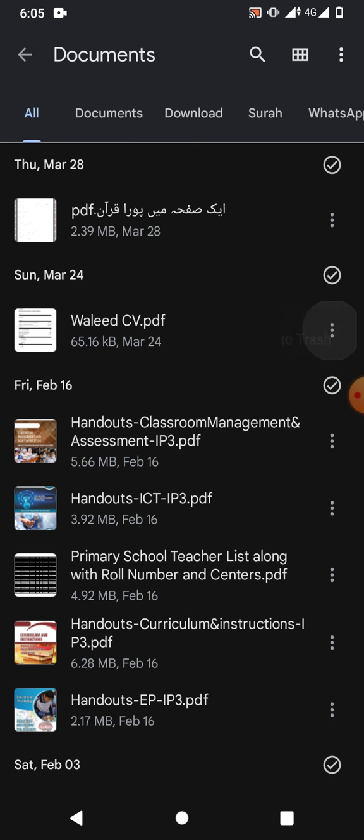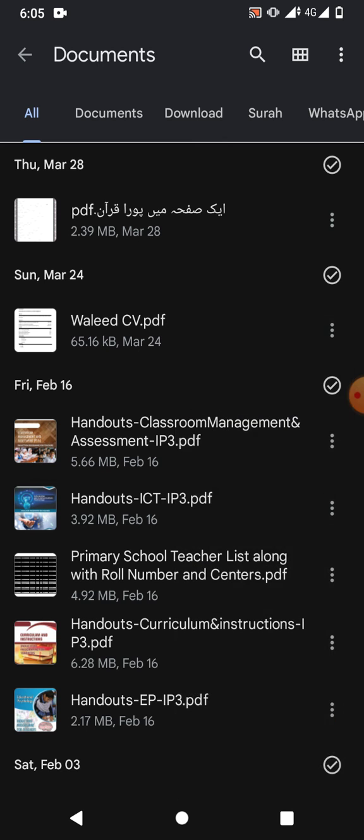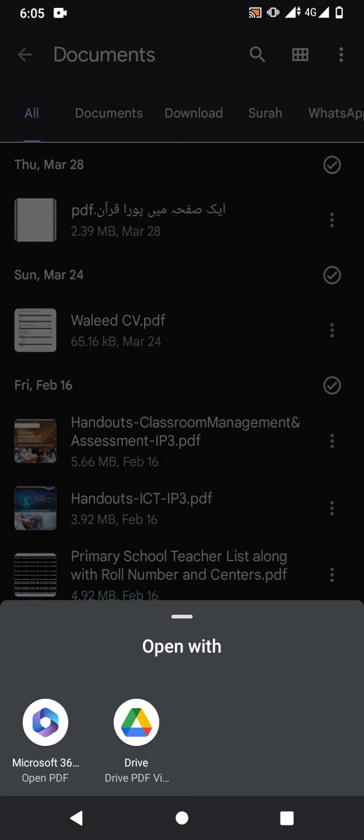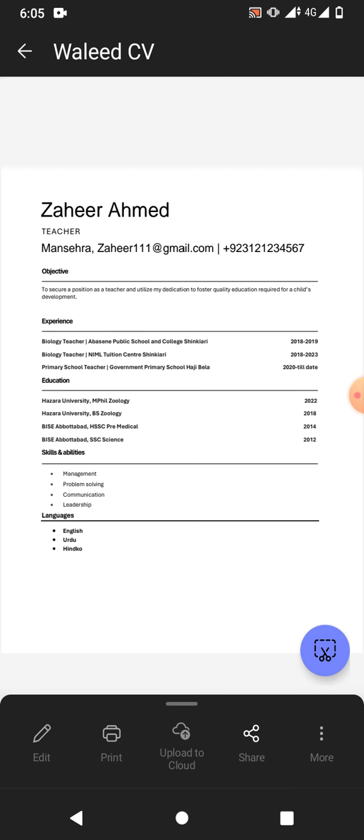Tap on the three dots in front of the PDF and we will tap on open with Microsoft 365. You can see the PDF file has been opened in mobile phone in Office 365.